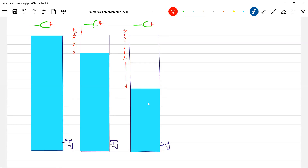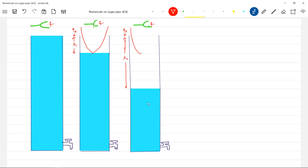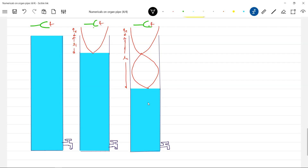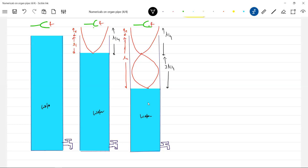Now how the air column — it should be, we have to show it like this. This is not the anti-node. What is this length? This length should be lambda by 4, lambda by 4, 3 lambda by 4 — this is water. Now what is the equation you can write?